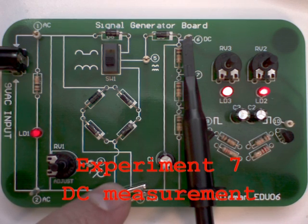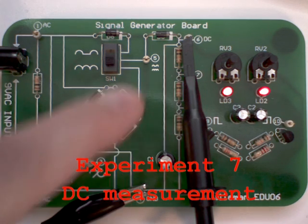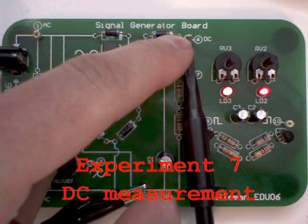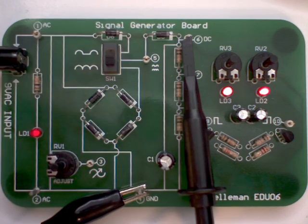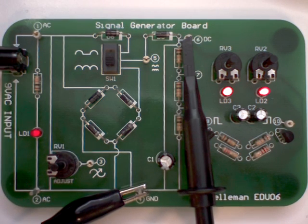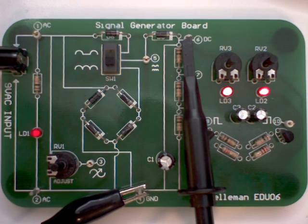Welcome to experiment 7, DC measurement. Connect the probe as shown - ground clip goes to the ground and probe tip goes to test point 6 DC volts.